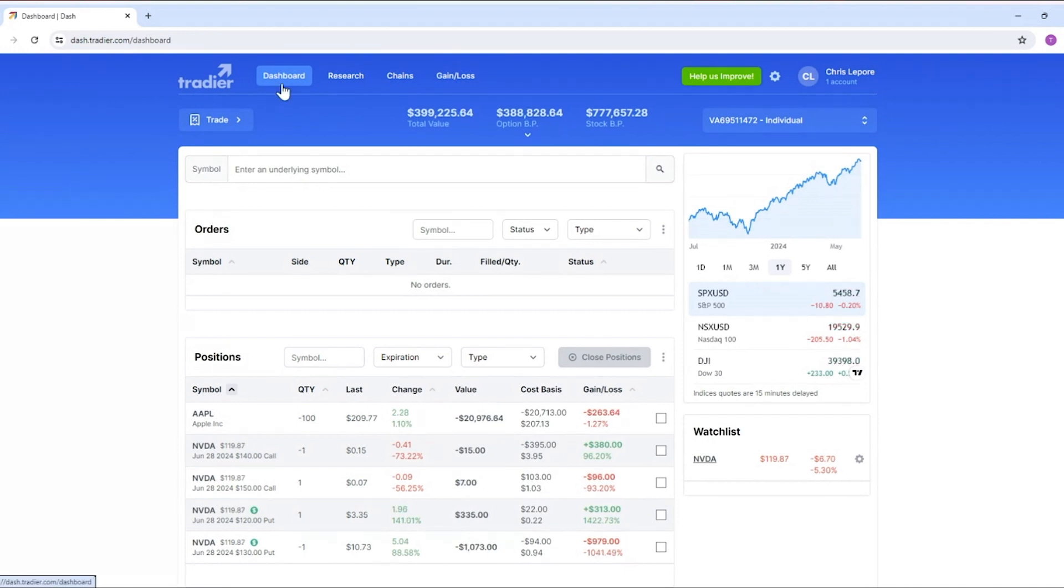Within the dashboard you will see that you have a trade ticket at the top. You have a box where you can get quotes.